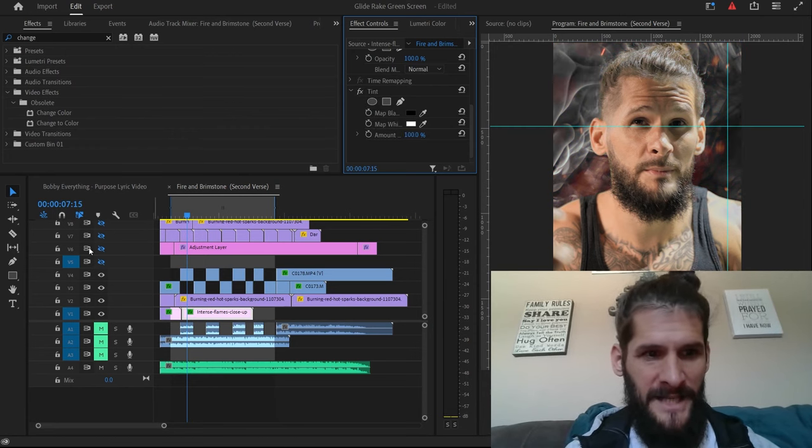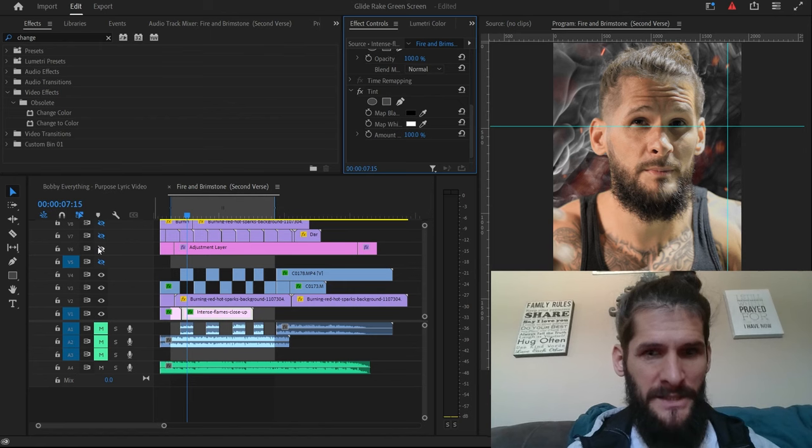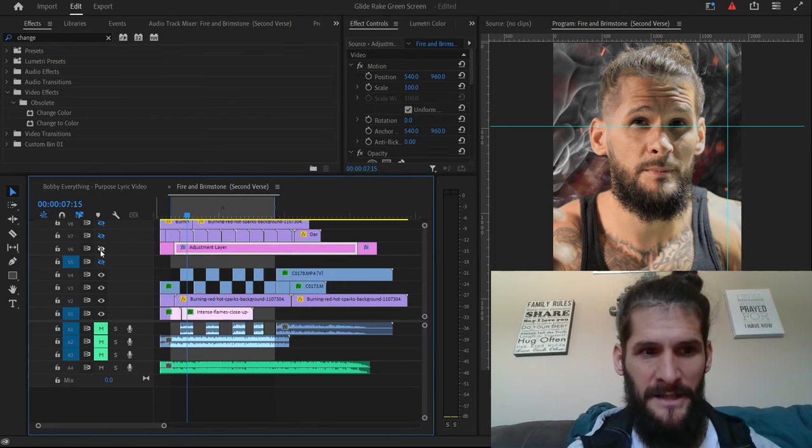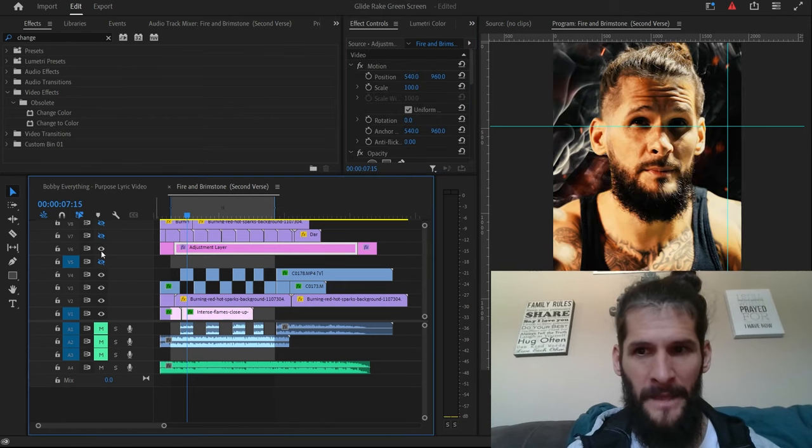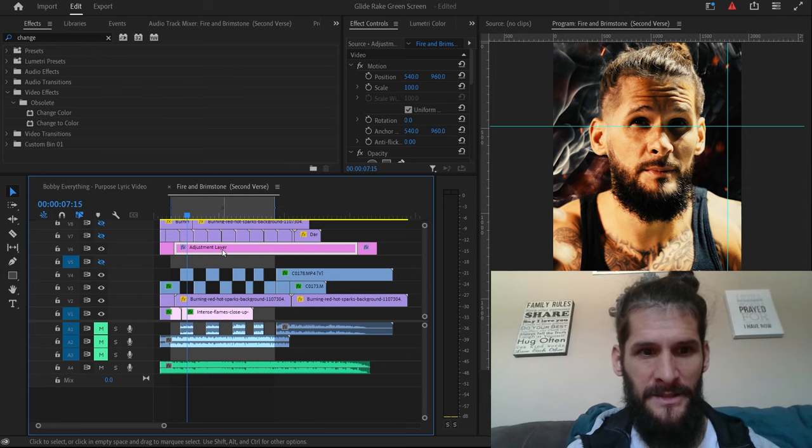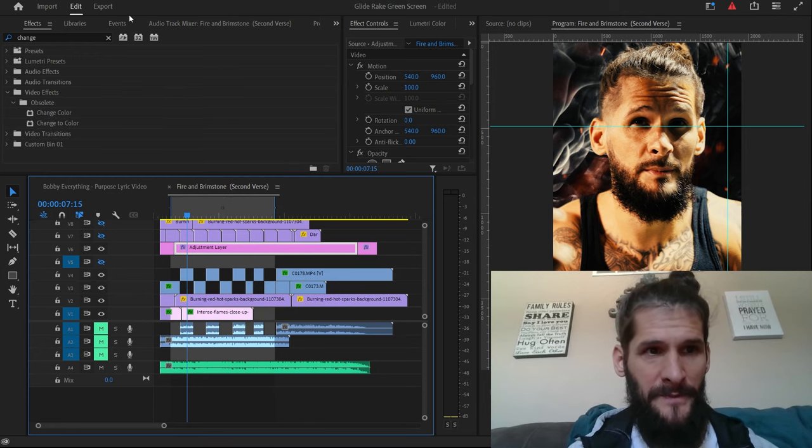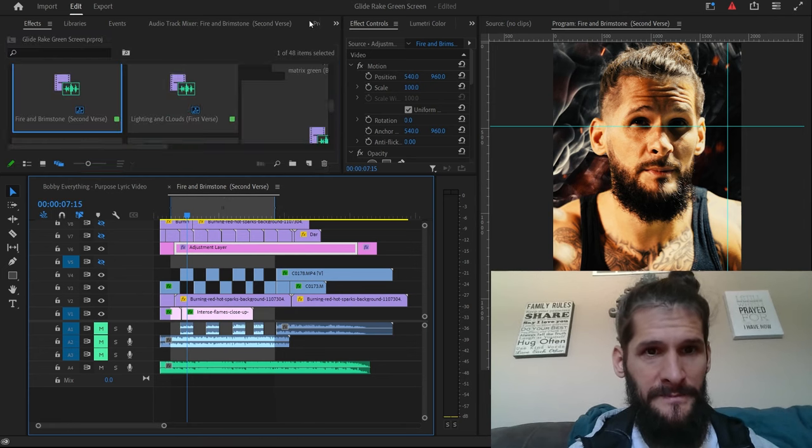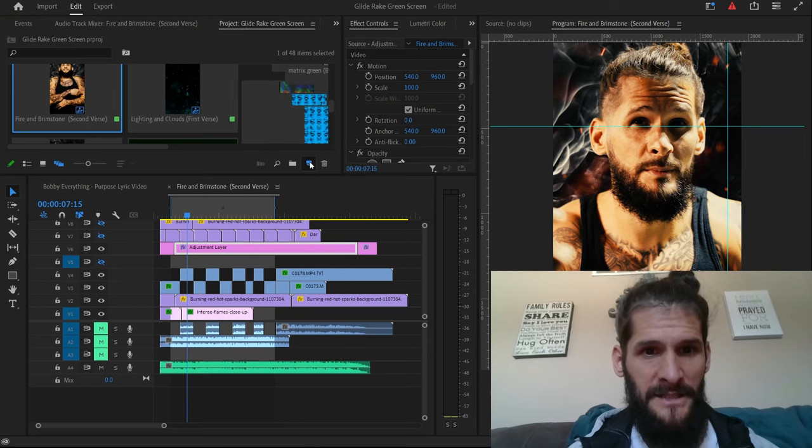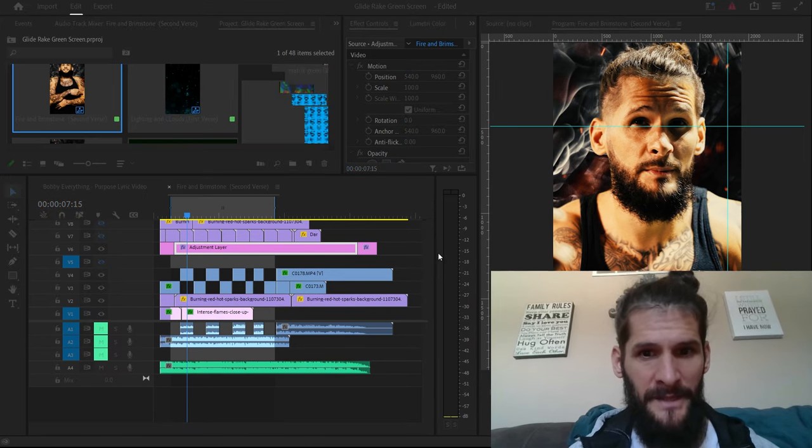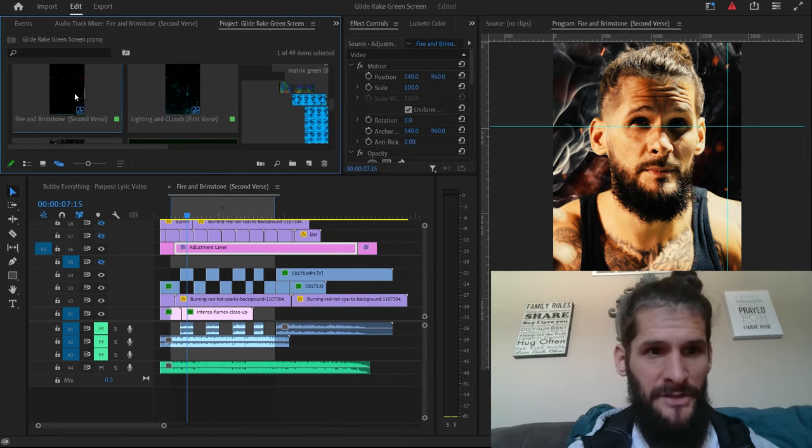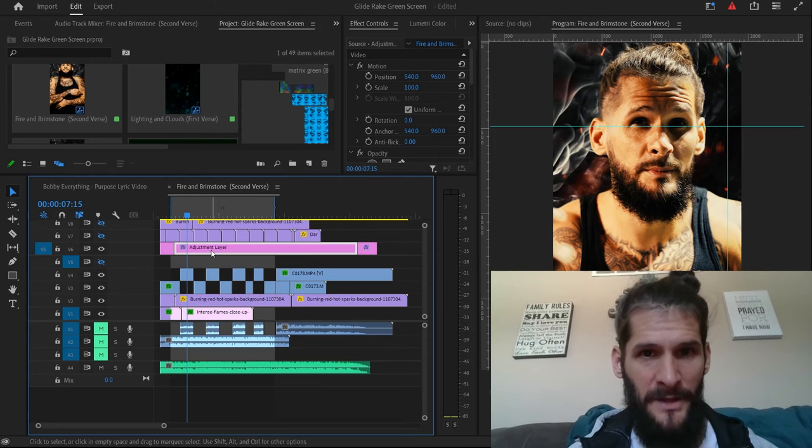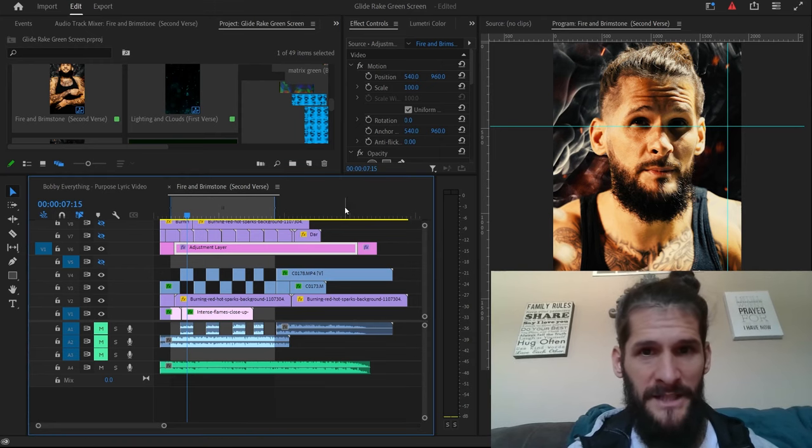All right, so then the next thing we did was put an adjustment layer on there and add color correction. So you throw the adjustment layer on there. The way you do that, you go into your project, you click this button, adjustment layer, and then you just drag the adjustment layer on there. Once you have the adjustment layer on there.